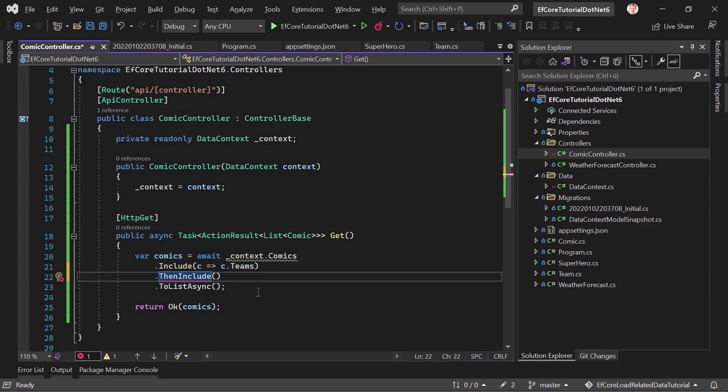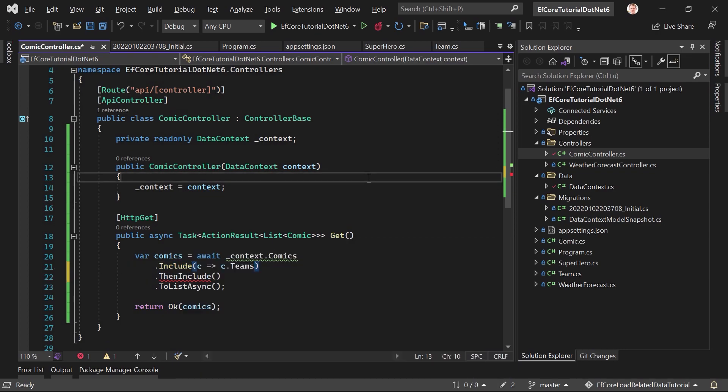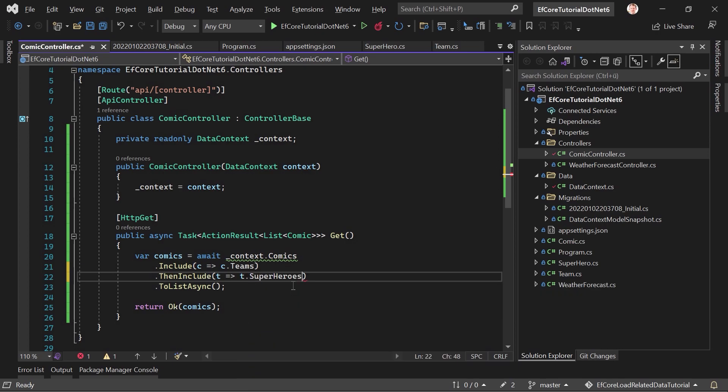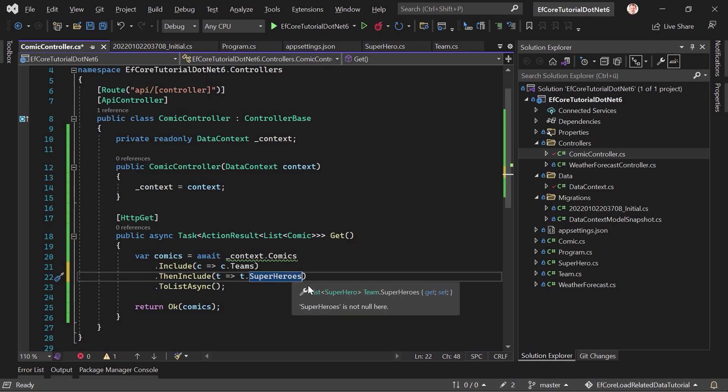Then I also want to include, I don't know, something else. That's not how it works. Then include really means, okay, you've included the teams and now from the teams, I want to include something else. So, it really is the next step, the next layer as you want, the next relation in essence. So, for the teams now, and you can see it here, the superheroes are suggested.